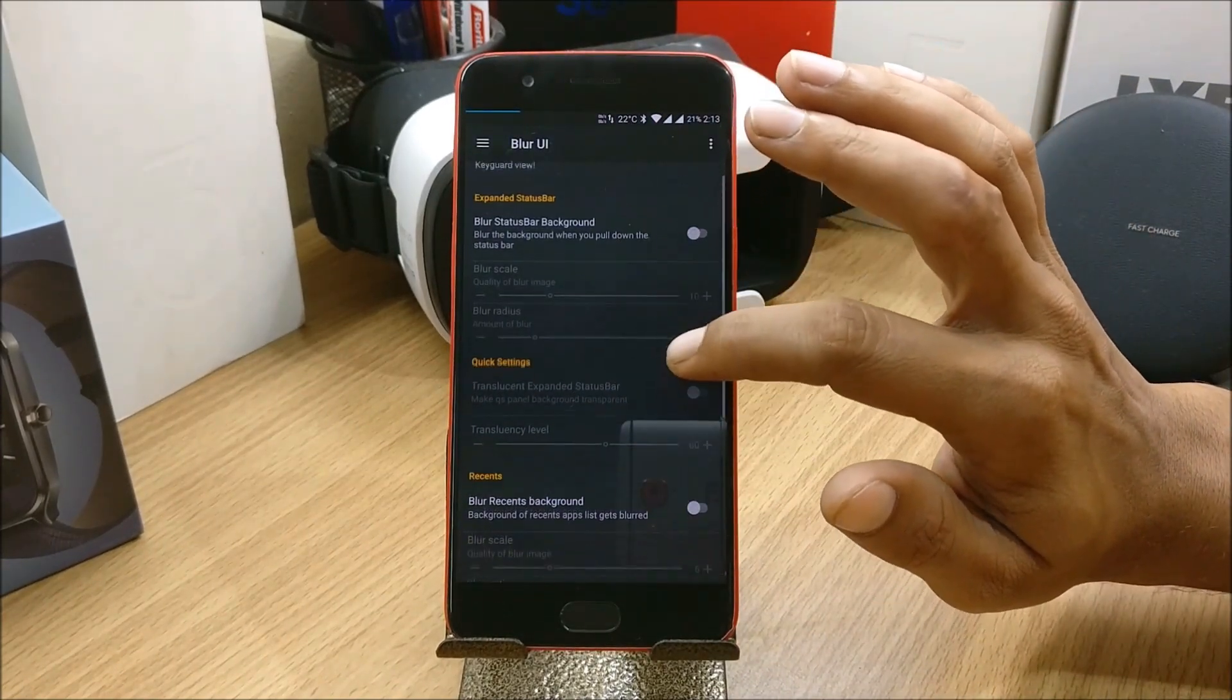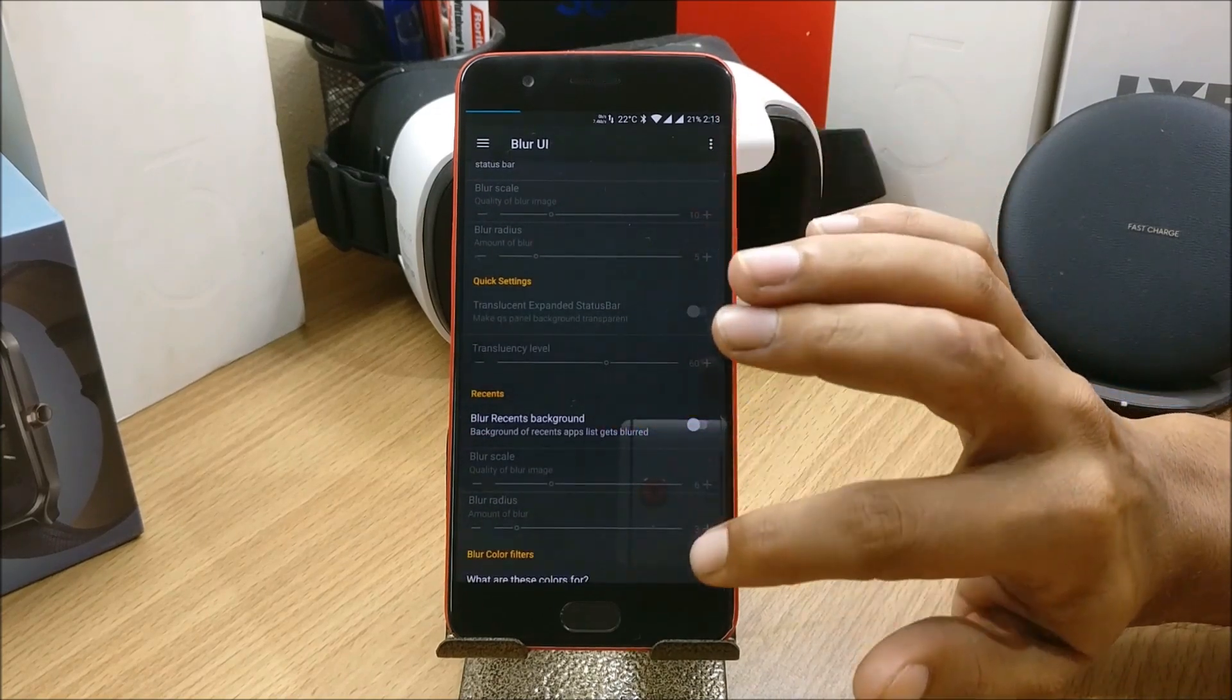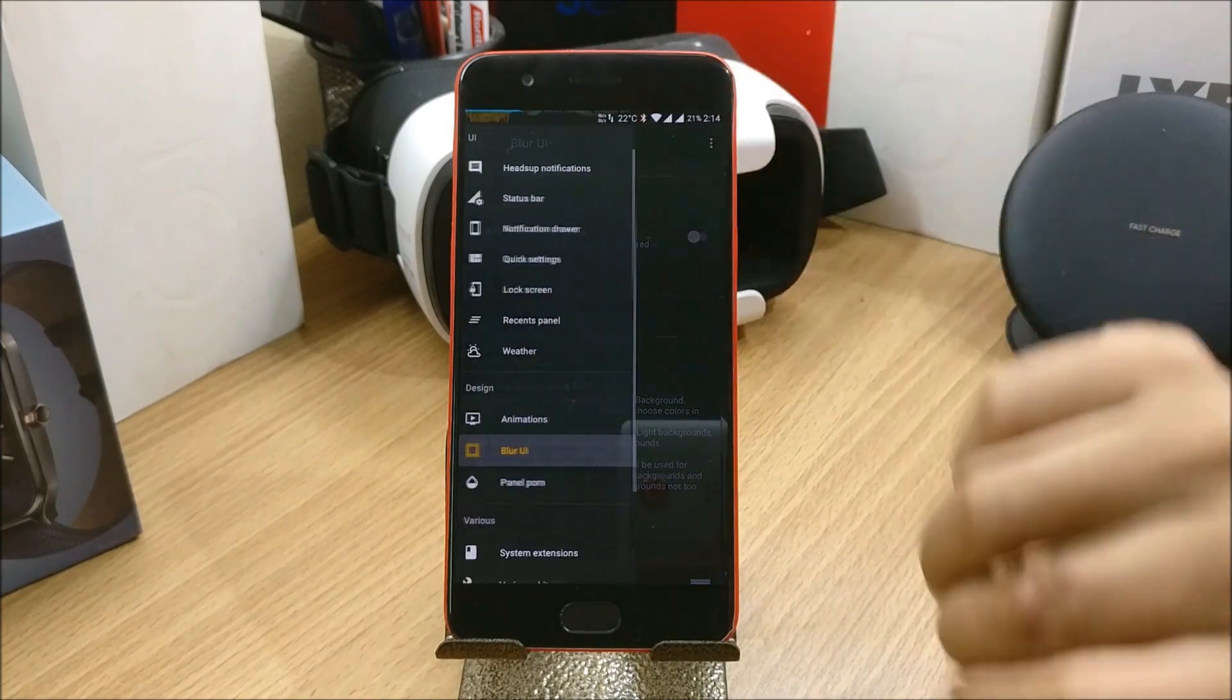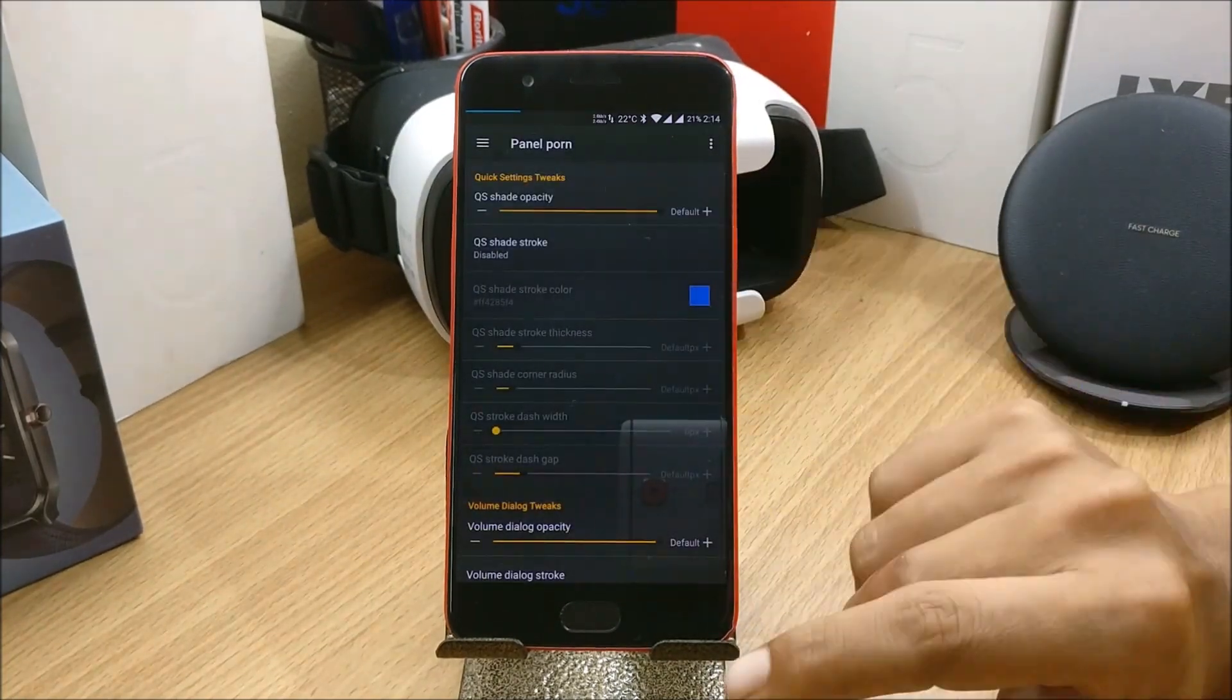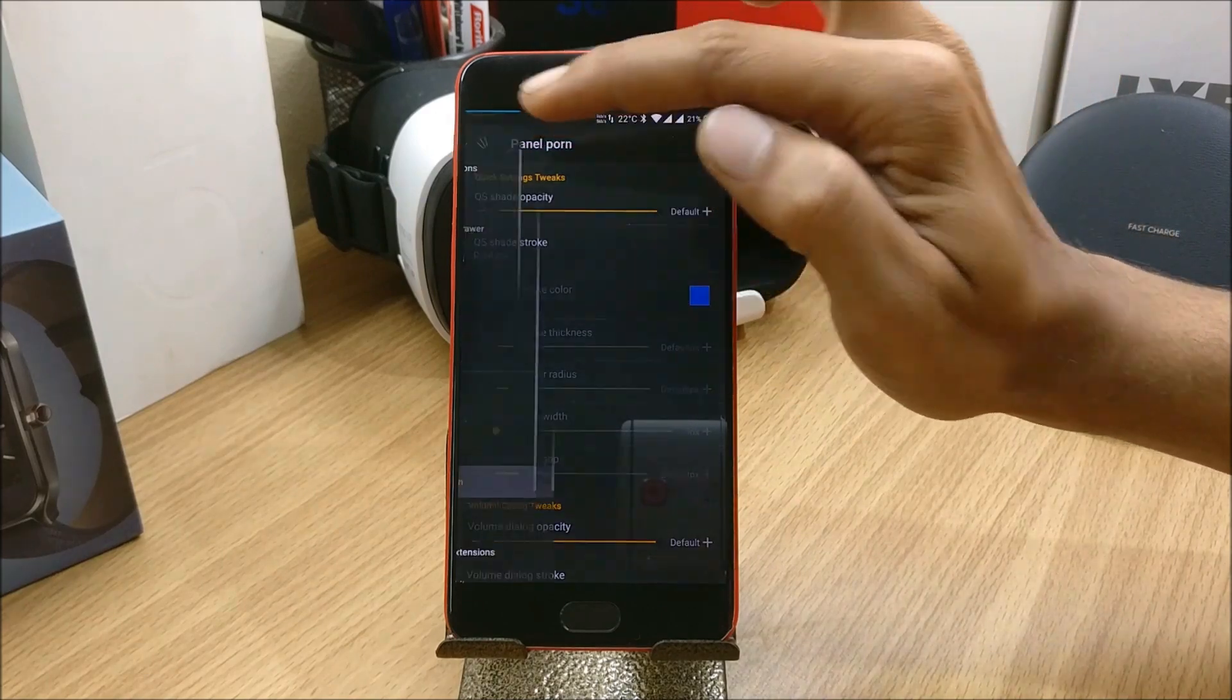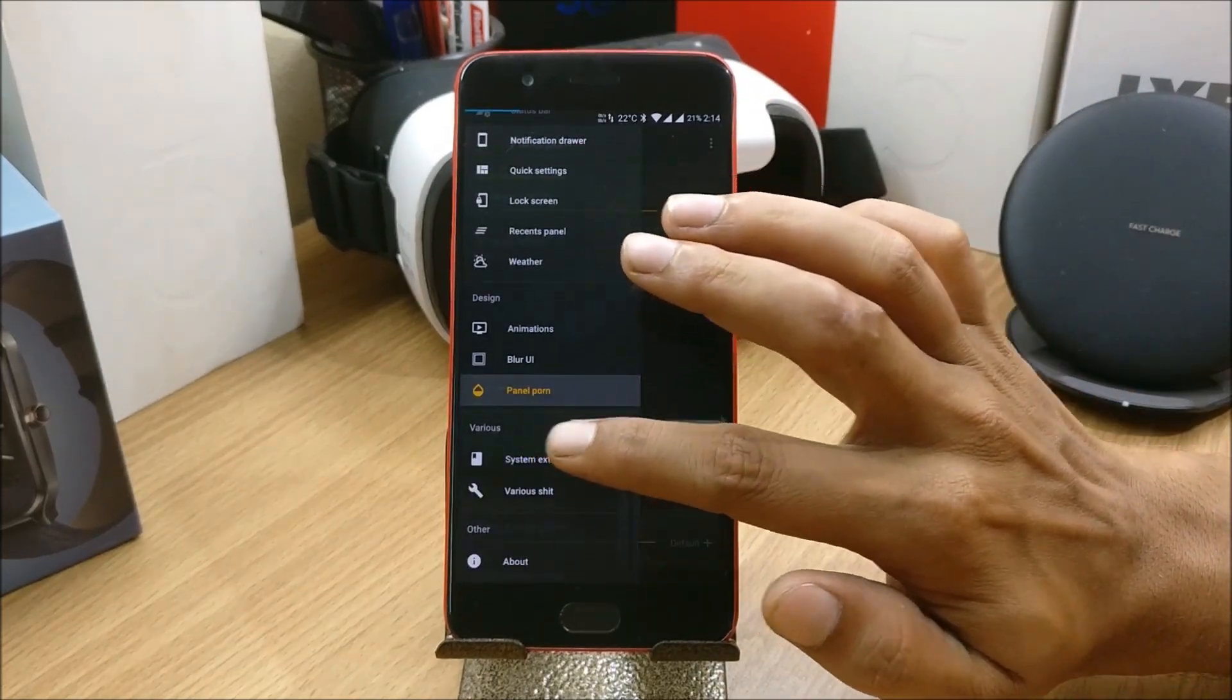Next we go to Blur UI and you have expanded status bar option available, quick settings blur, recent background blur, blur filters. The last one is Panel Pwn.